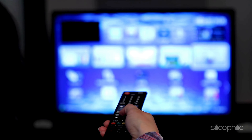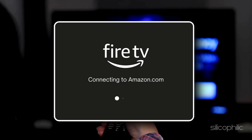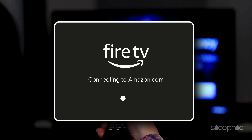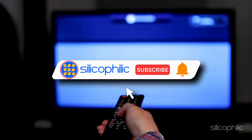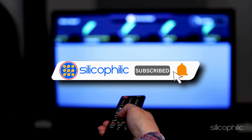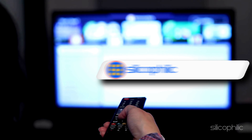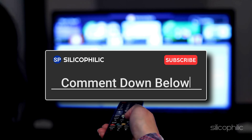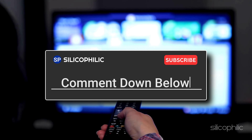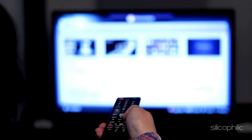And there you have it — the ways to fix Amazon Fire Stick authentication error. We hope one of the methods has worked for you. If you found this video helpful, don't forget to give it a thumbs up and subscribe to our channel for more tech tips and troubleshooting guides. Leave a comment and help others know which method helped you fix the issue. Thanks for watching and we will see you in the next video.